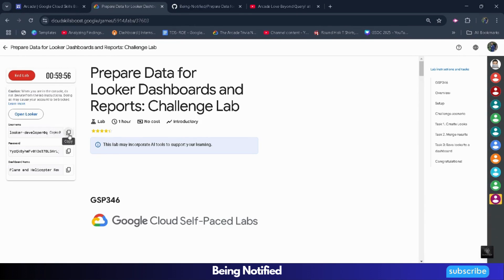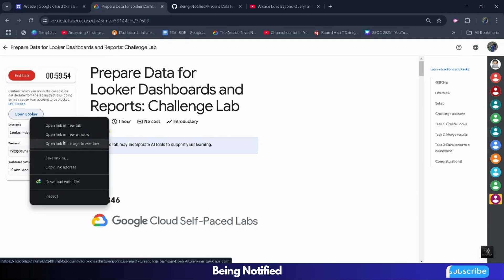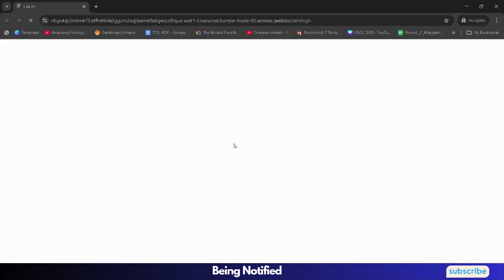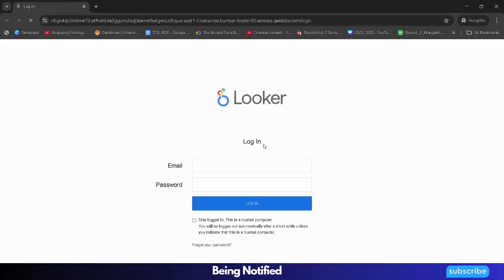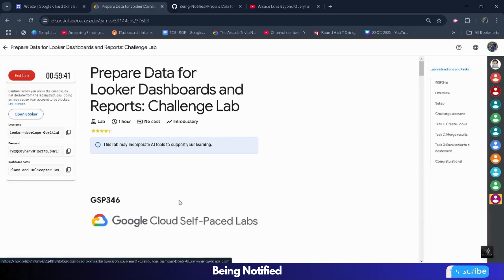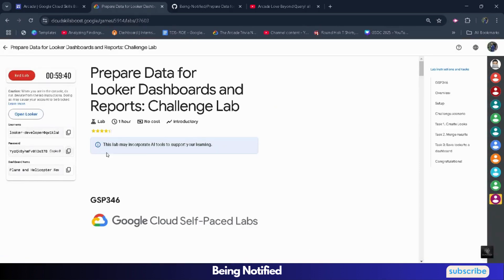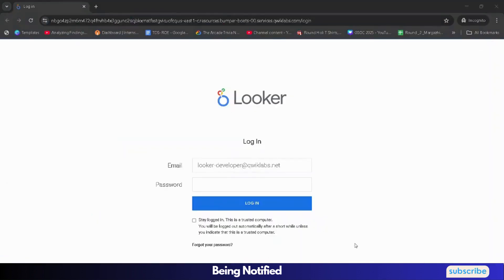First of all, copy the username. Right-click on 'Open Looker' and open it in an incognito window. Wait for it to load. Now paste the username as the email. Come back and copy the password, paste the password, click on login, and you get logged into the Looker console.